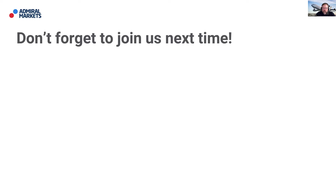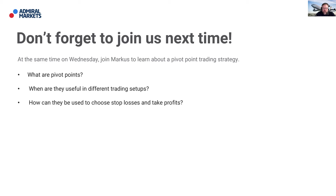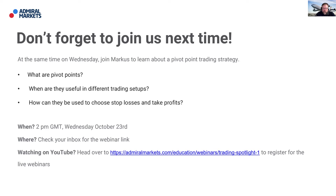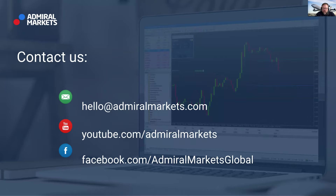Don't forget to join us next time — my colleague Marcus will be talking on Wednesday about a pivot point trading strategy: what are pivot points, when are they useful in trading, different trading setups, and how they can be used to choose stop losses and take profits. That's Marcus at 2 o'clock London time this coming Wednesday — check your inbox for the webinar link. There's always plenty of analysis and education on the admiralmarkets.com website, and you can contact us at hello@admiralmarkets.com.